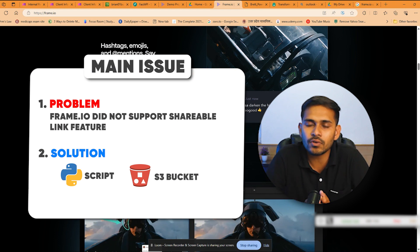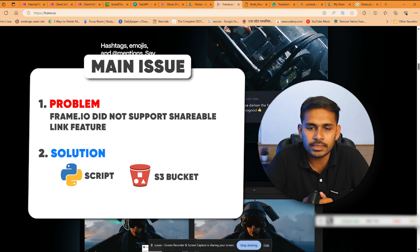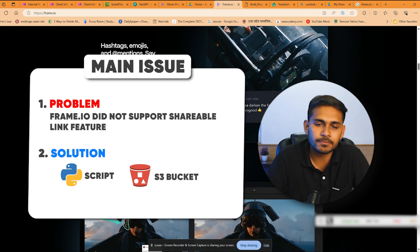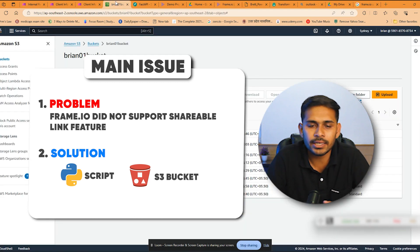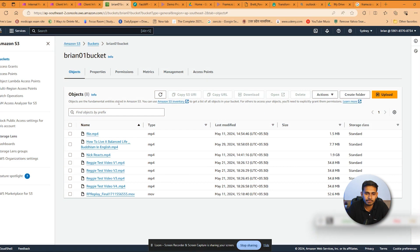To tackle the situation we created a Python script and S3 bucket. As you can see, here is the S3 bucket and we created a Python script. Using that Python script we created a FastAPI framework backend.